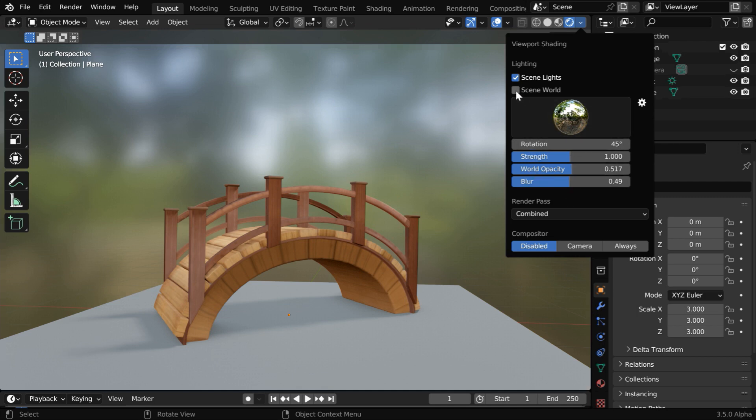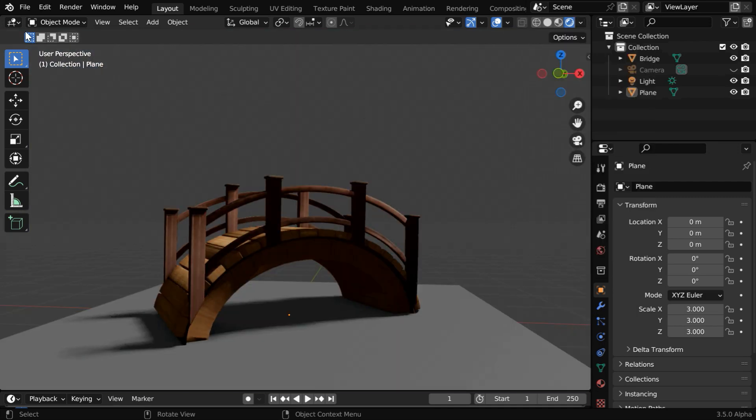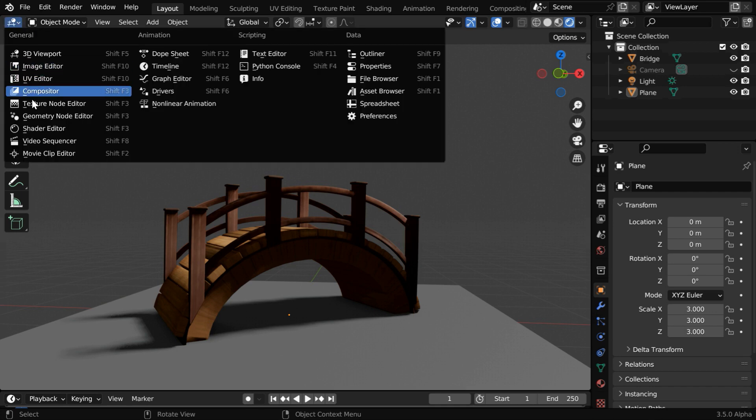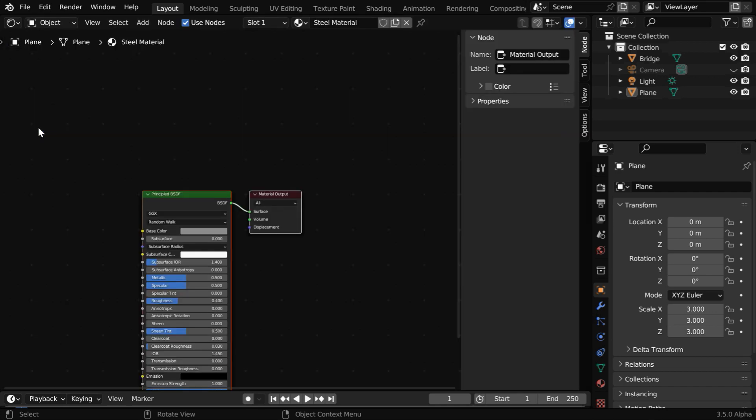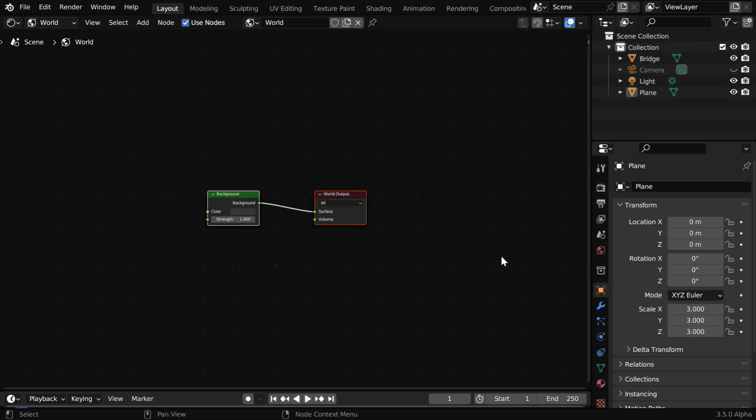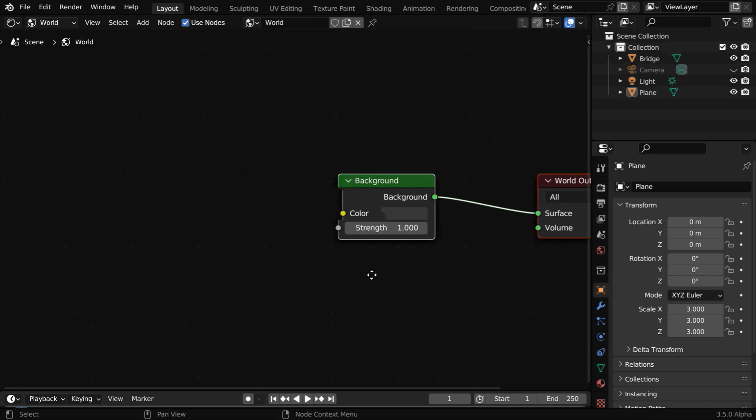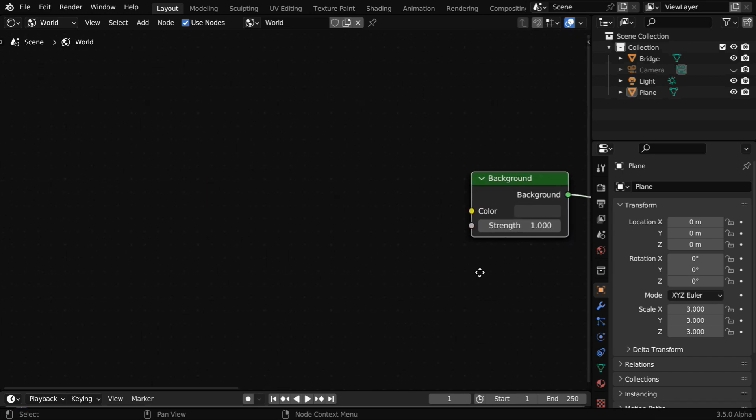We'll first enable this scene world. Then we have to go back to the shader editor and switch over to the world tab from here. We can hide this side panel. By default, we get these two shader nodes.